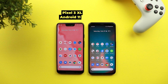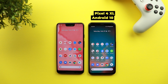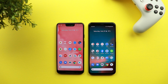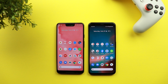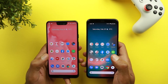I have here my Pixel 3 XL with Android 11 Developer Preview 1 and the Pixel 4 XL with Android 10 to show you the differences. I know I should have installed Android 11 on my Pixel 4 XL instead, but this is my daily driver and I didn't want to install a very early build on it. I'll do that when it becomes more stable. Let's start with the changes.